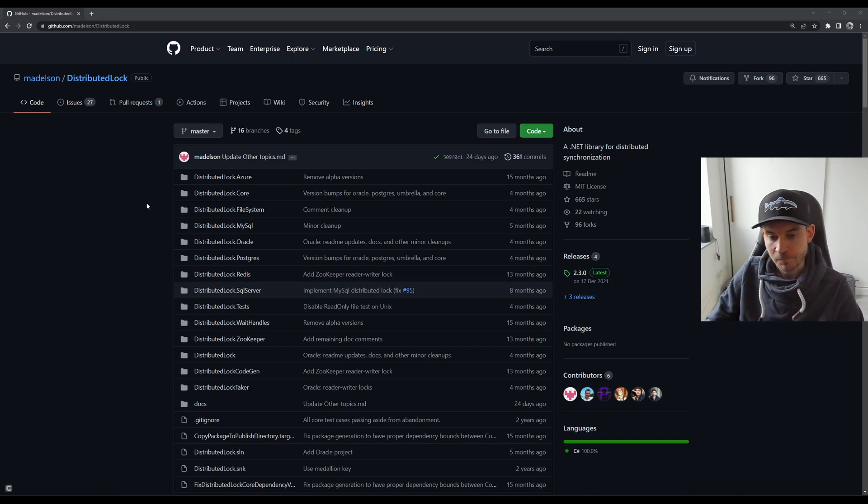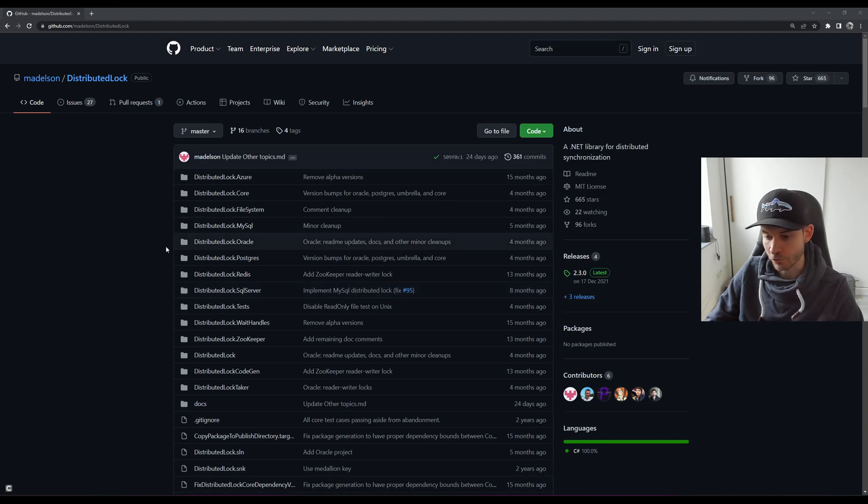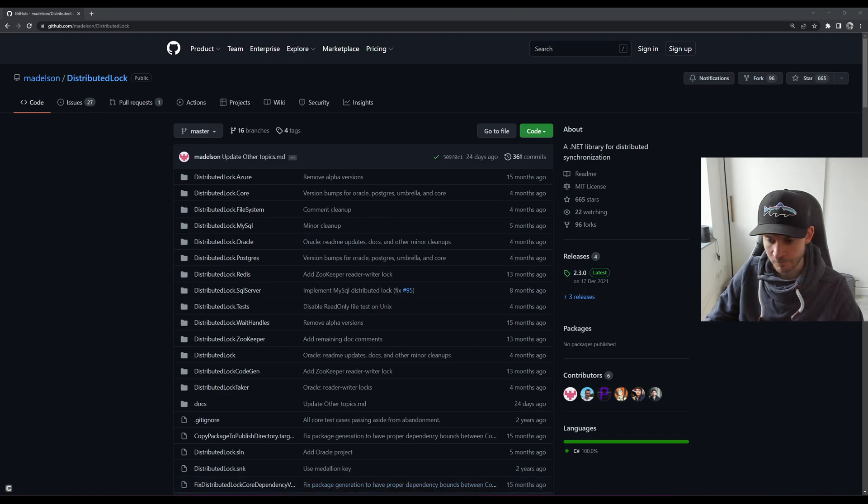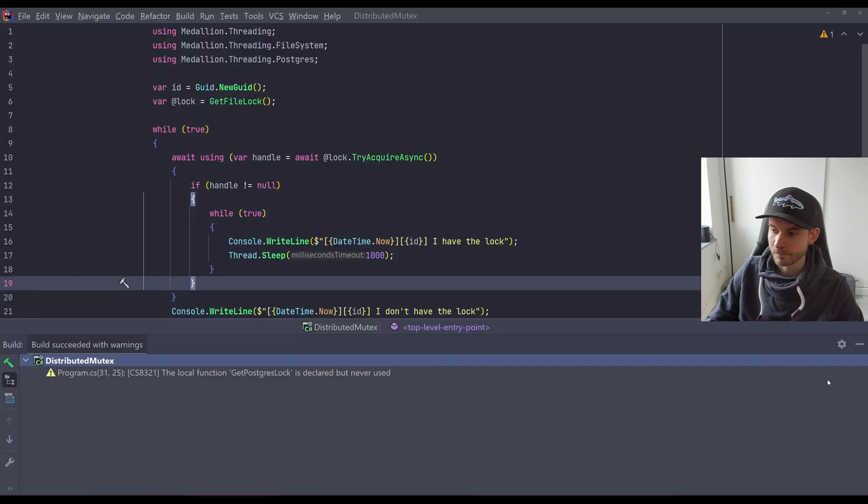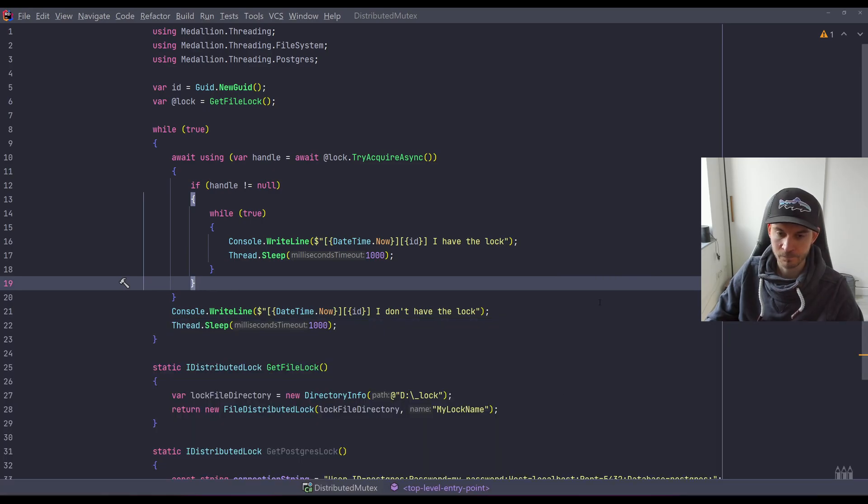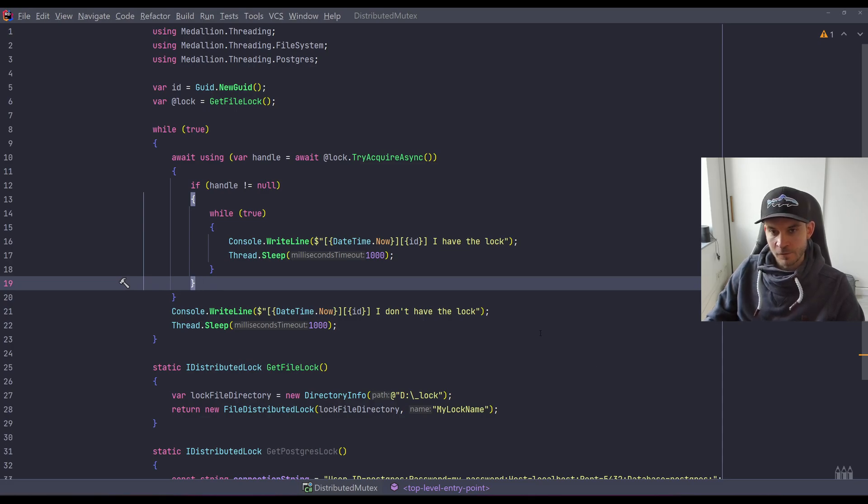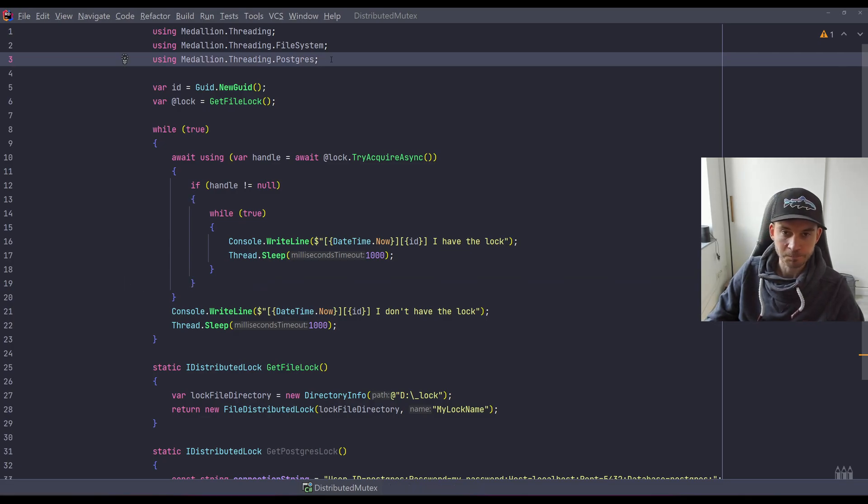This said, let's take a first look into the library and the code of the example. So here we go. As you can see, the code is prepared. You can also find it in the comments on GitHub.